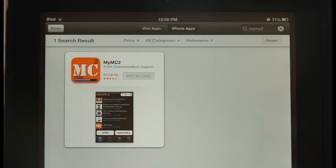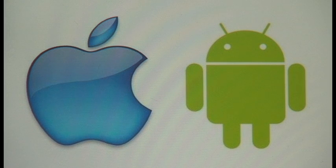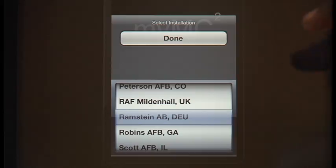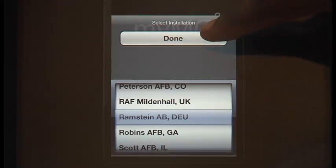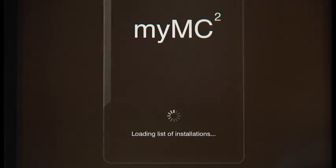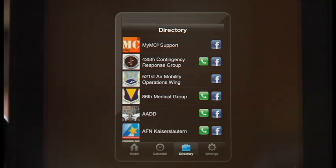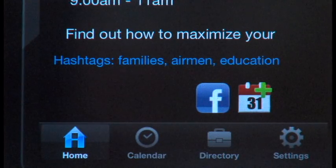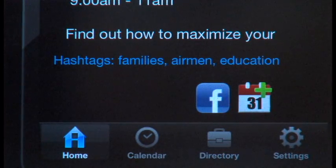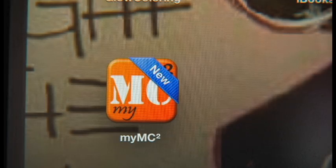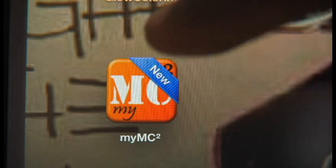All you have to do is download the application on your Apple or Android device. Select your base, and you'll have instant access to an entire calendar of events and contact info for the organizations hosting them. You'll also get a few hashtags to give you an idea of what the event is about. It's as simple as that.